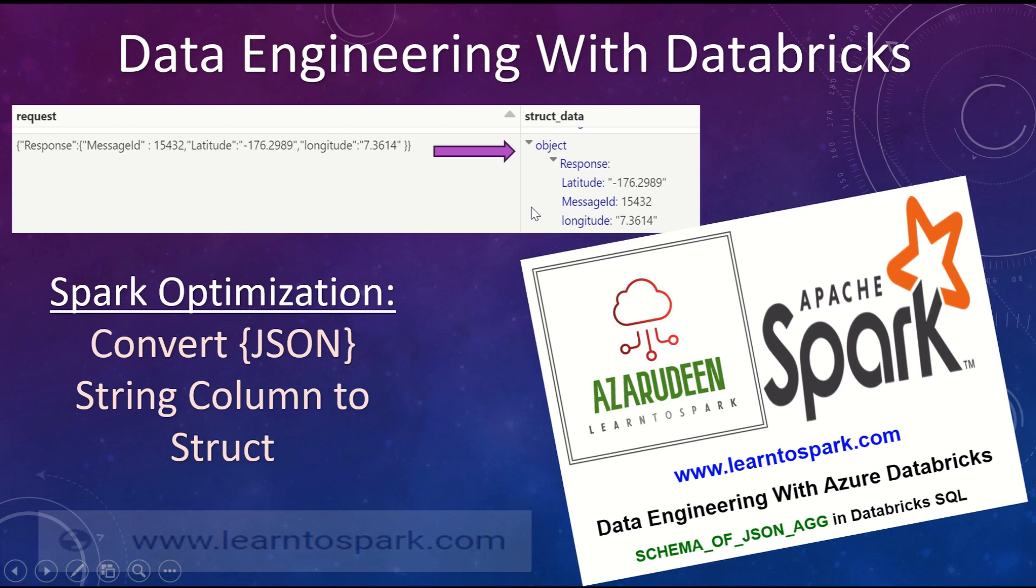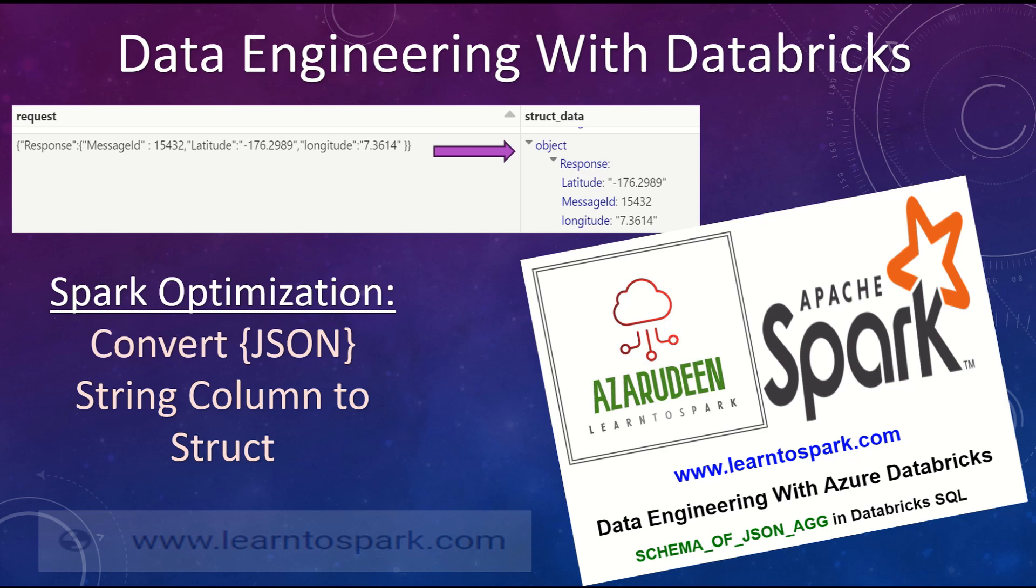We had already seen this use case in our earlier videos, but now Databricks has come up with the function which will be really faster and have an improved performance and also it is easy to use. So let us see what that function is all about and how the performance improvements plays a vital role here. That being said, let us move on to our today's demo.